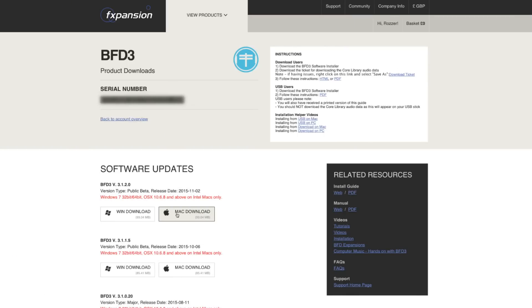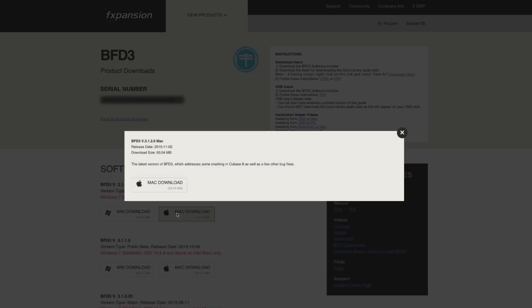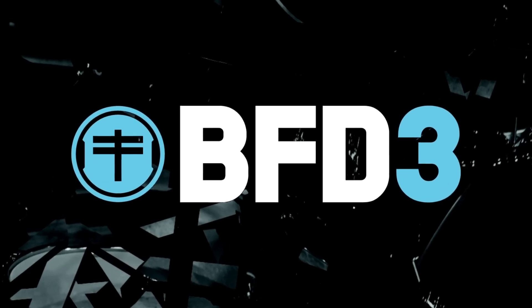BFD 3.1 is a free upgrade for all BFD 3 users and is the best sounding BFD to date. Here's what's new.